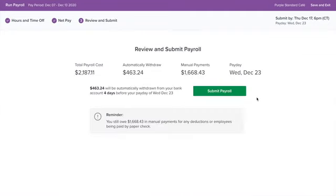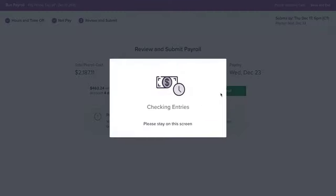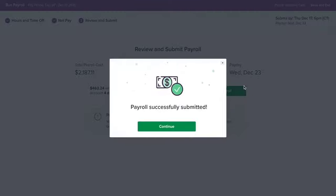Now, review and submit your payroll. And just like that, your payroll is done.